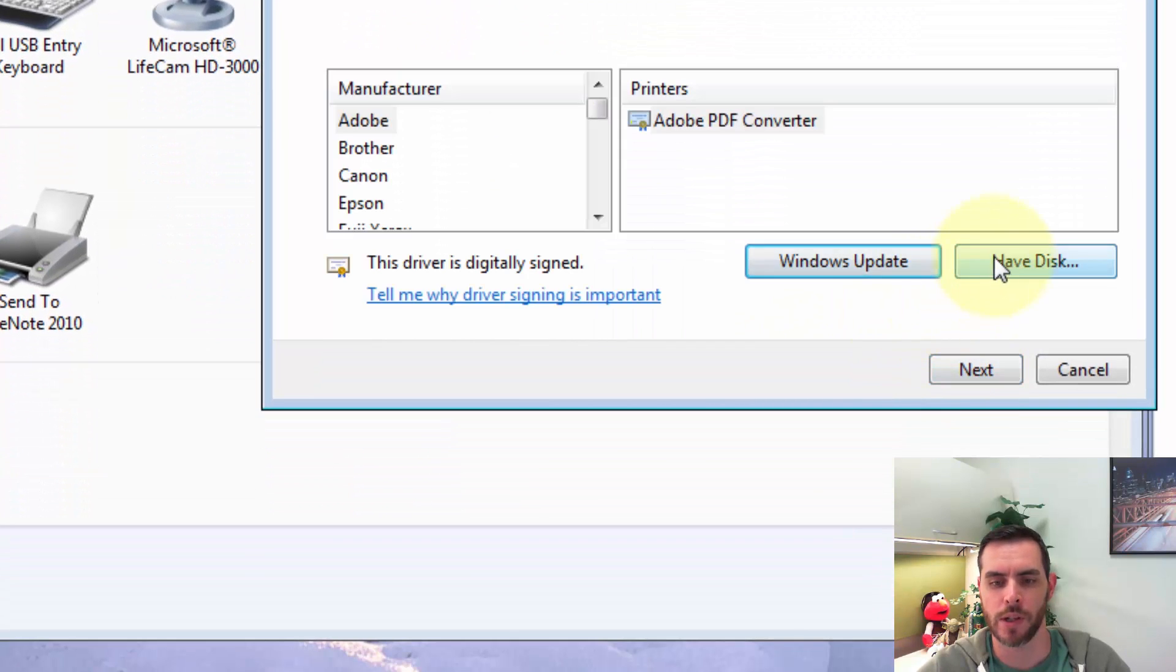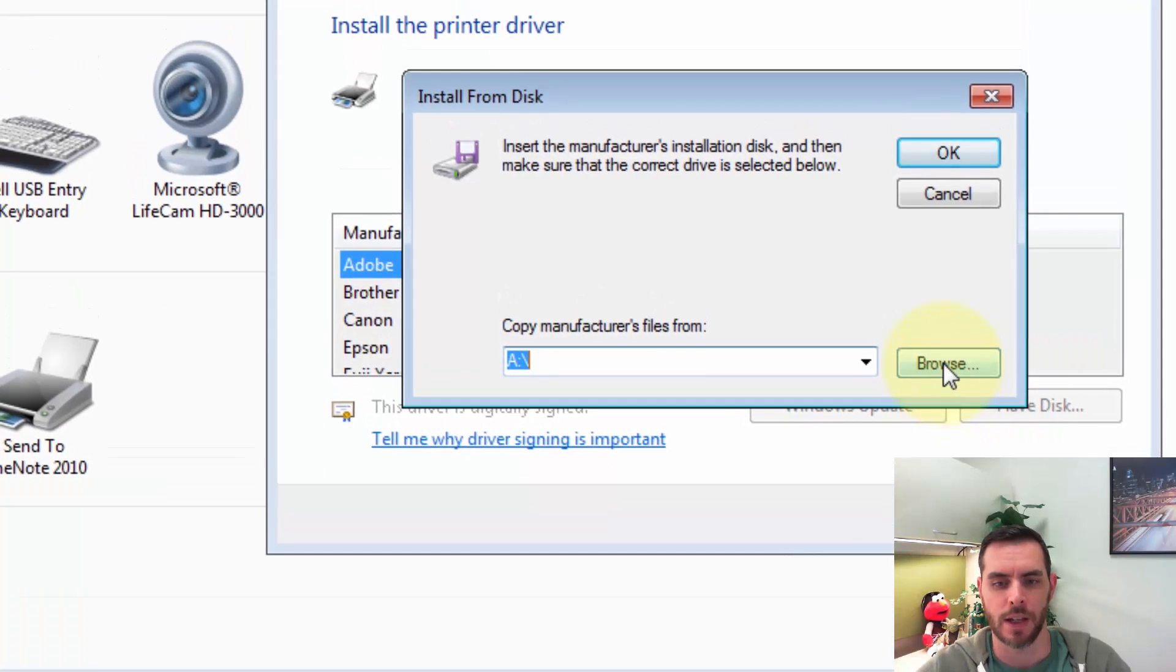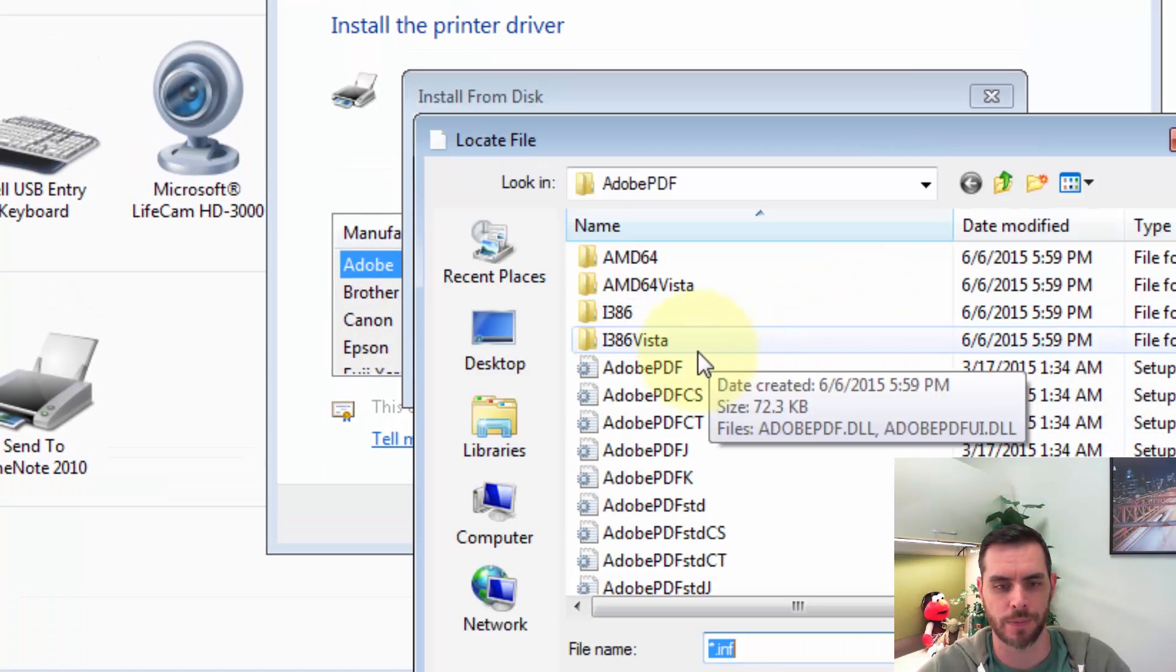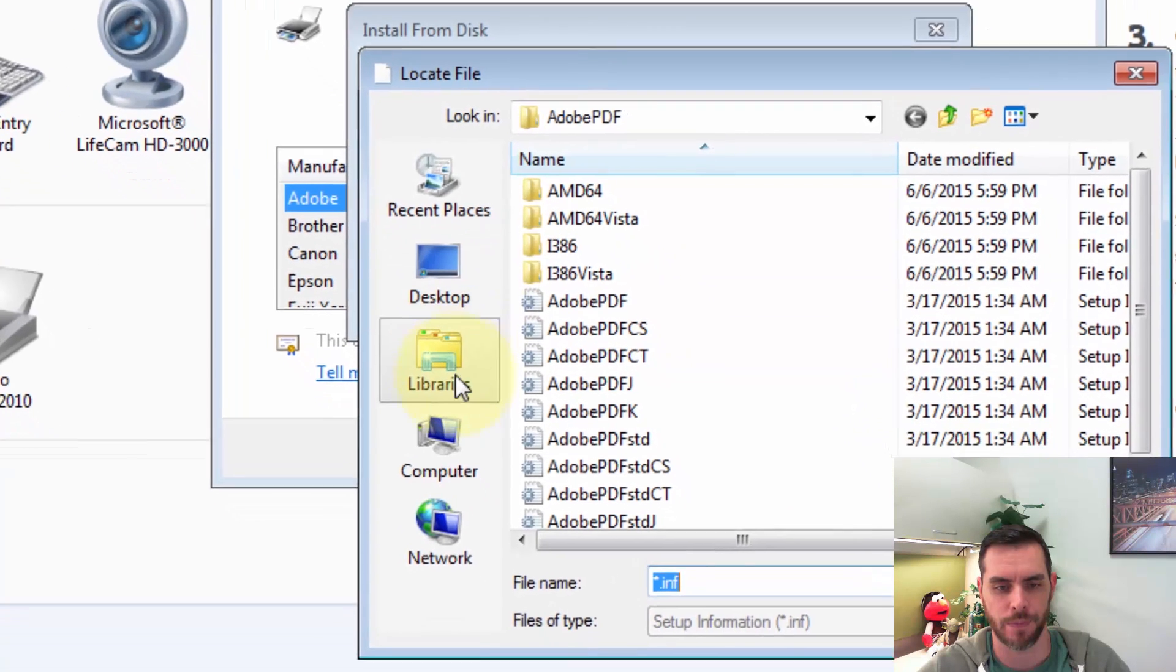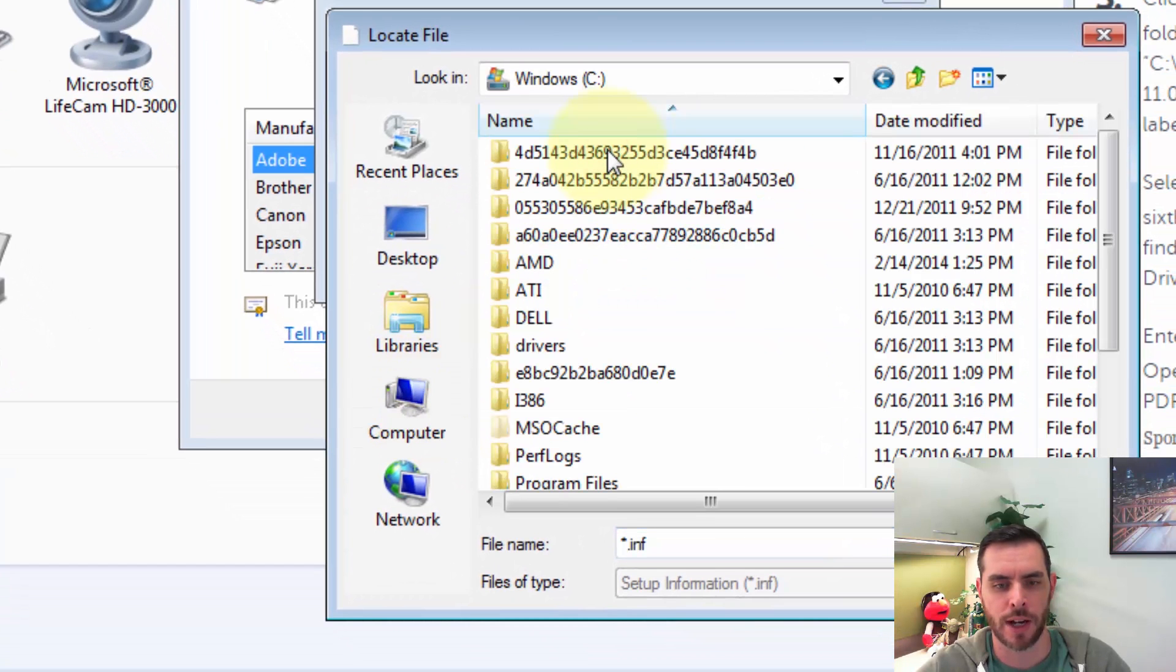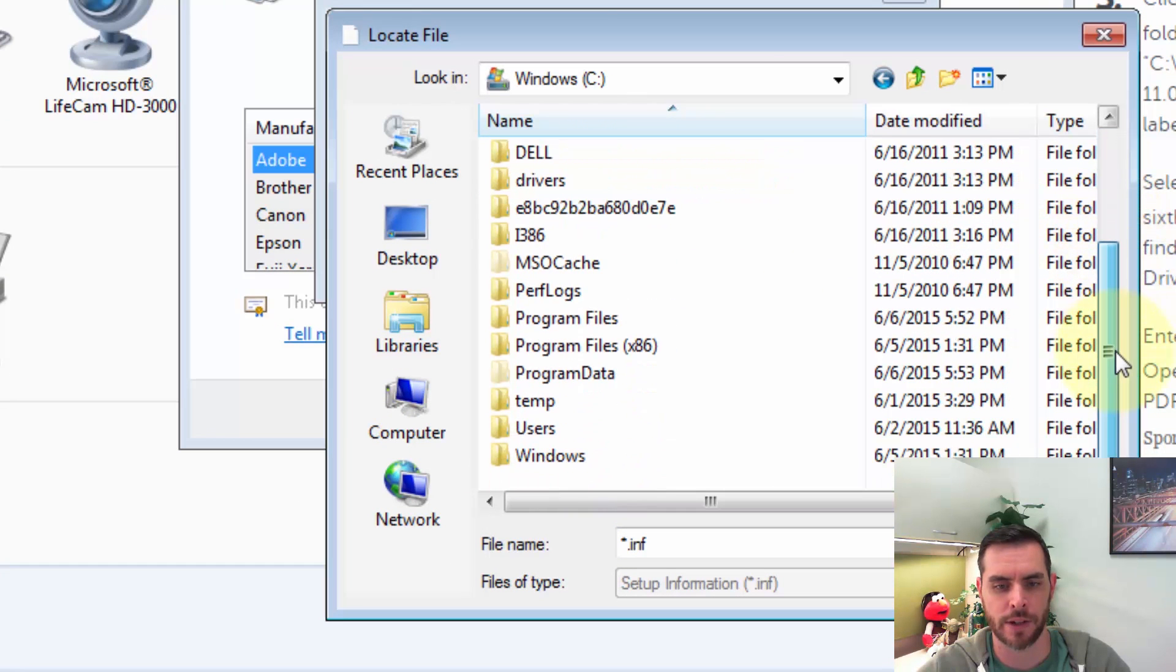And then we'll click Have Disk, and now let's browse to a very particular folder. We're going to go to our C drive and scroll down here.